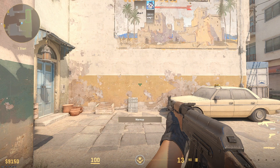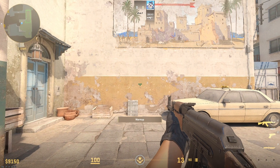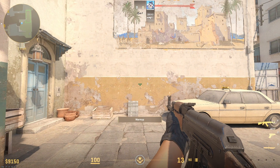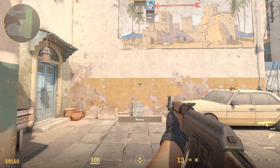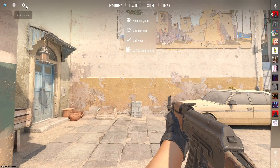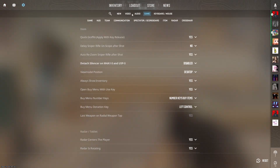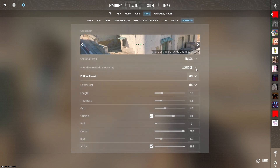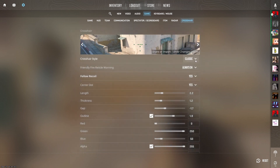I would use these settings to improve on CS2 crosshair. These settings — crosshair — turn classic on for crosshair style.